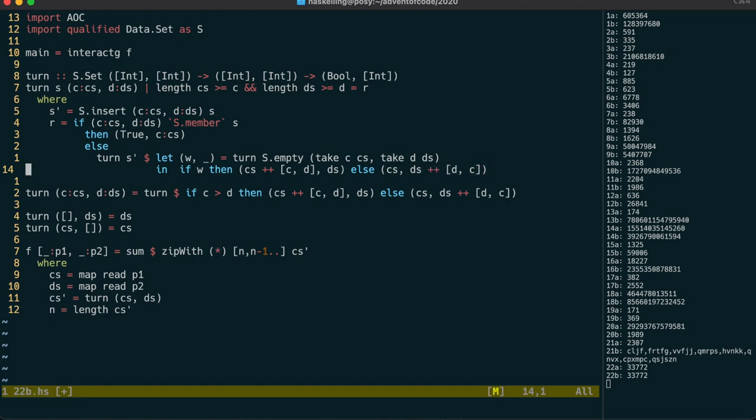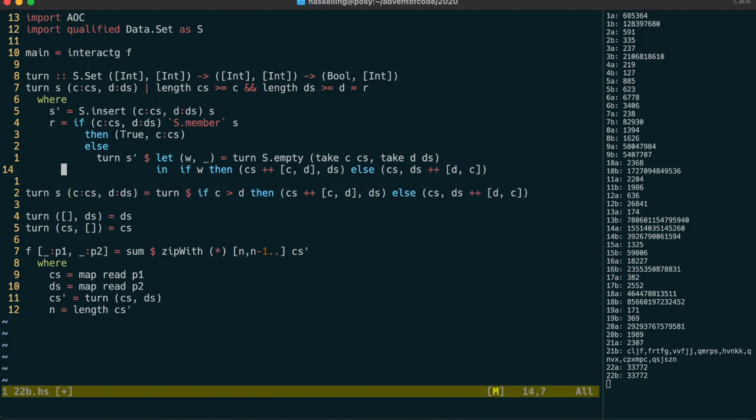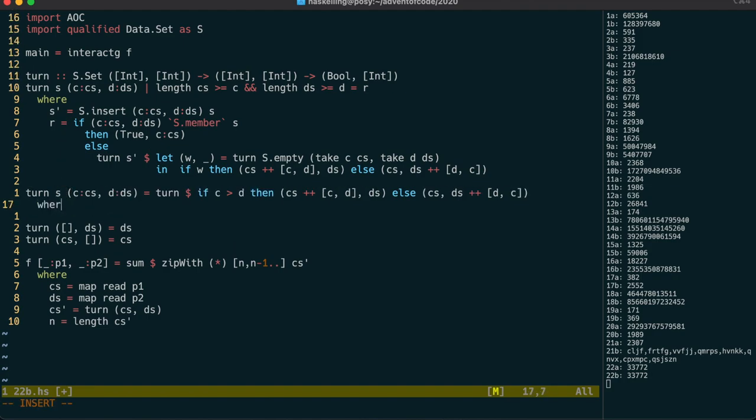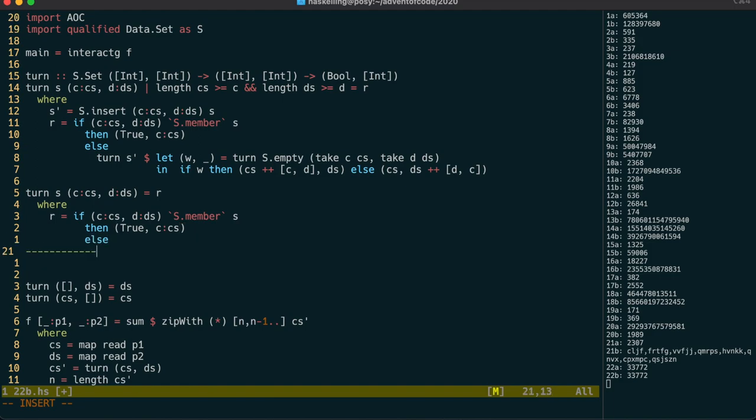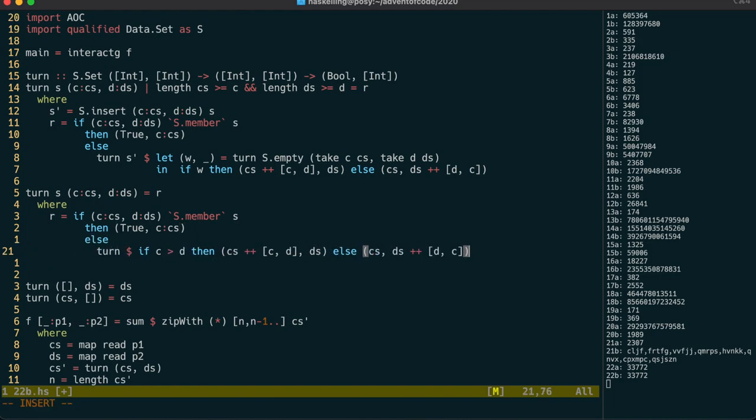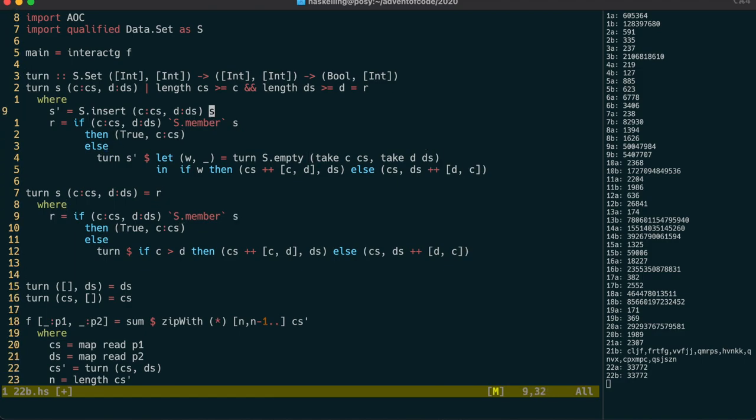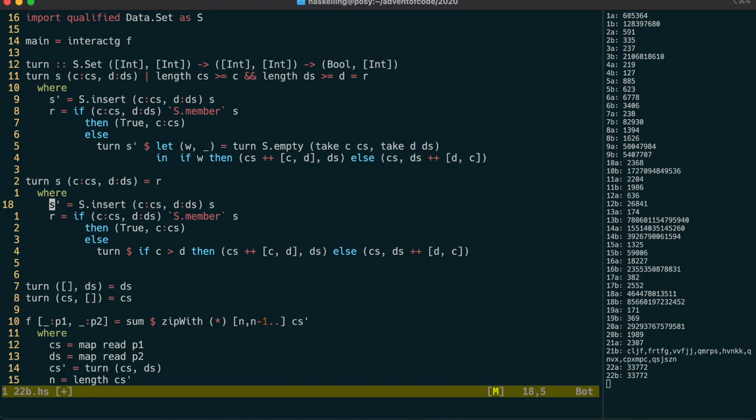The non-recursive game case will also need to check the set and I'm starting to get the feeling like we're copying and pasting a bit too much code but let's push on anyway. Right so we're also going to need the recursive call to take the updated set.